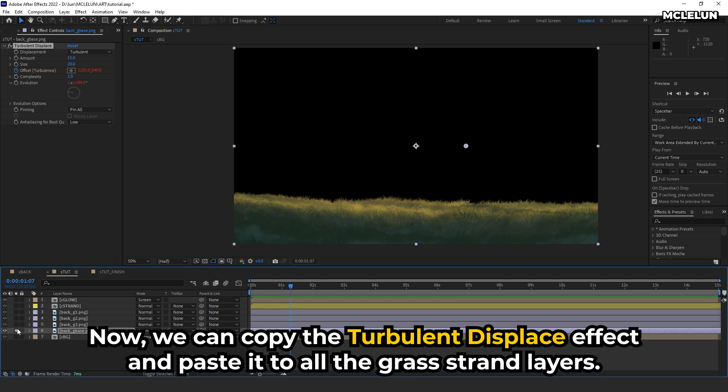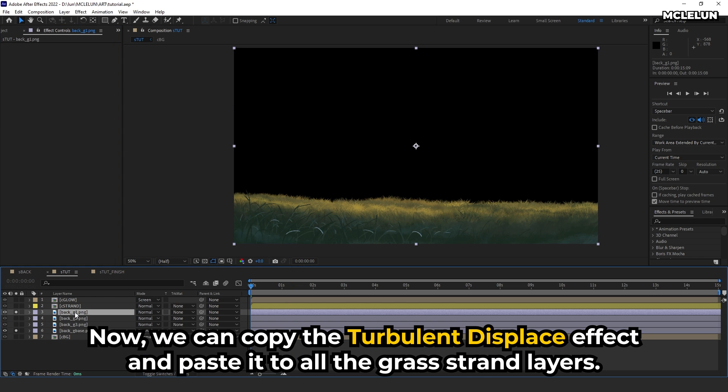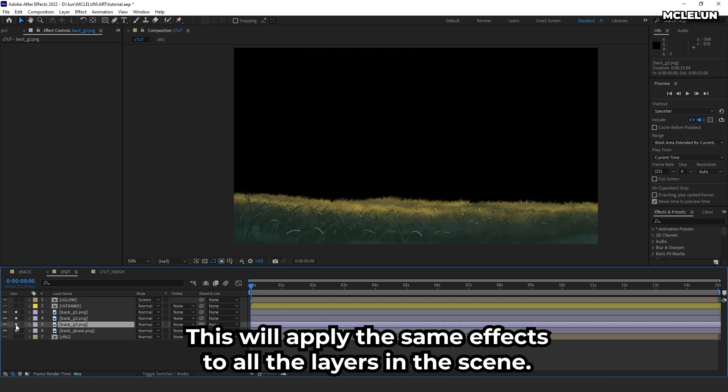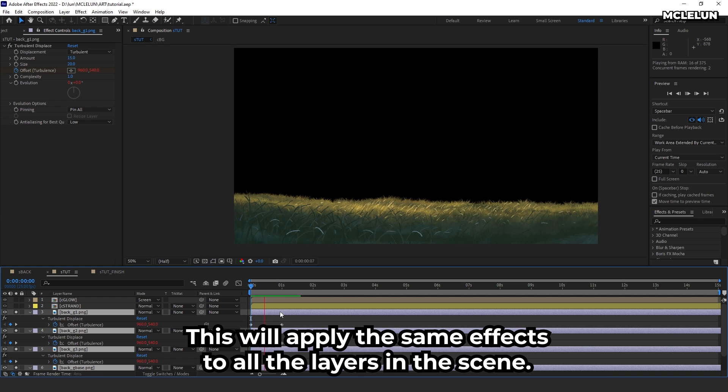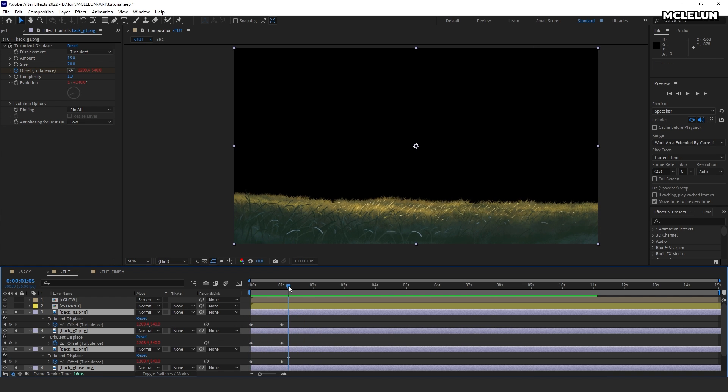Now we can copy the turbulent displace effect and paste it to all the grass strand layers. This will apply the same effects to all the layers in the scene.